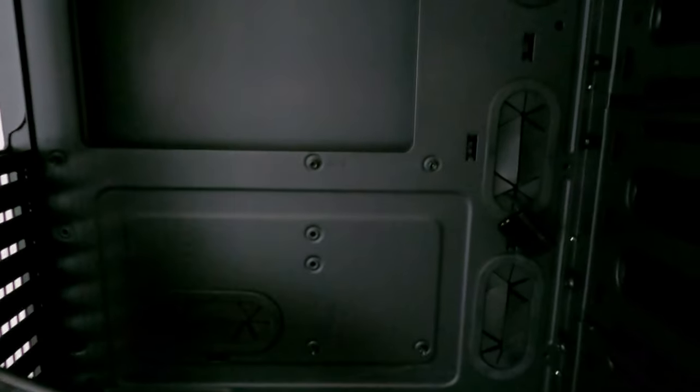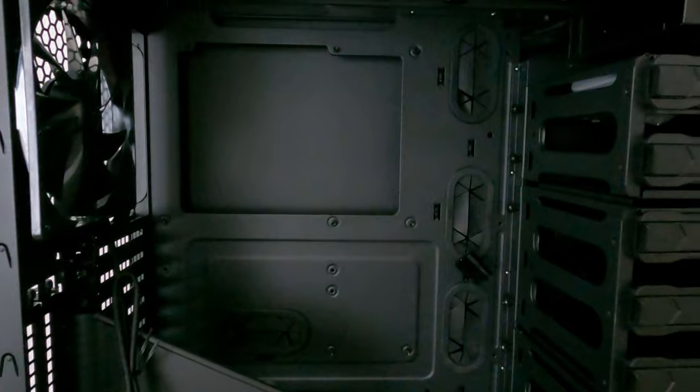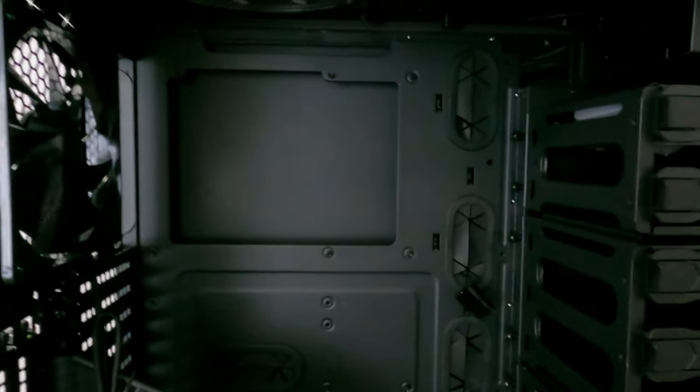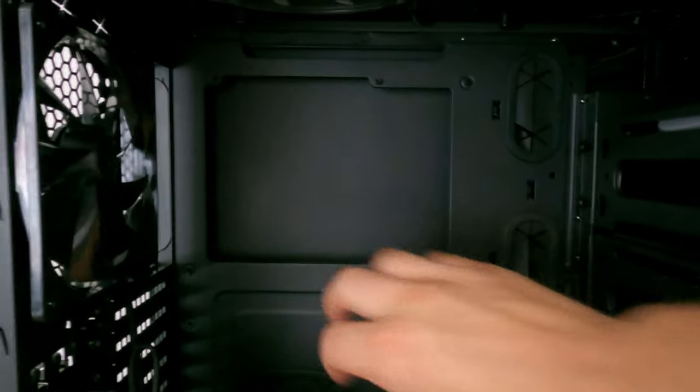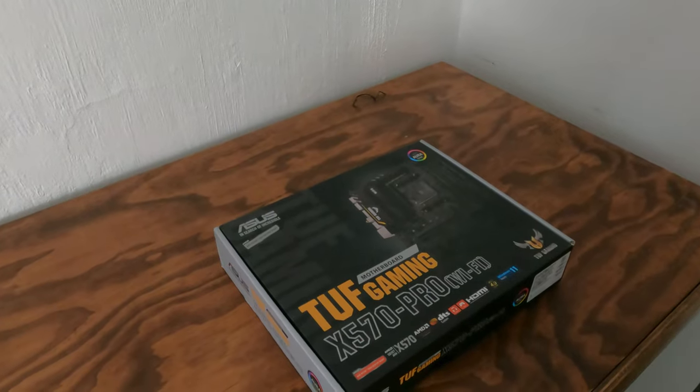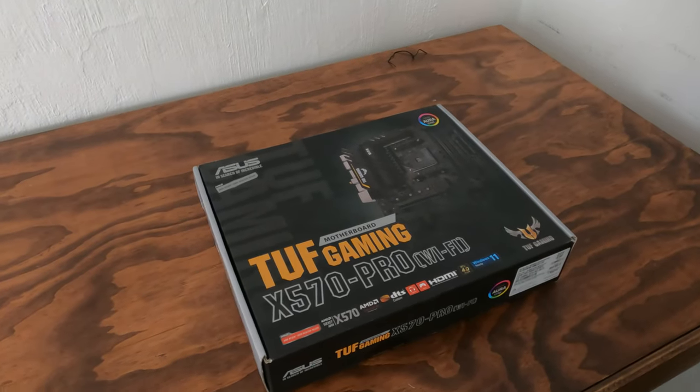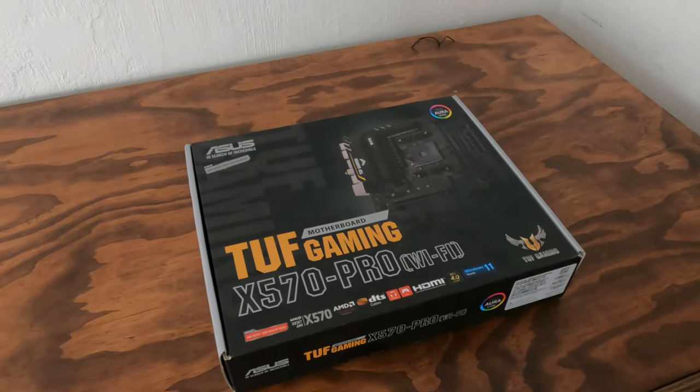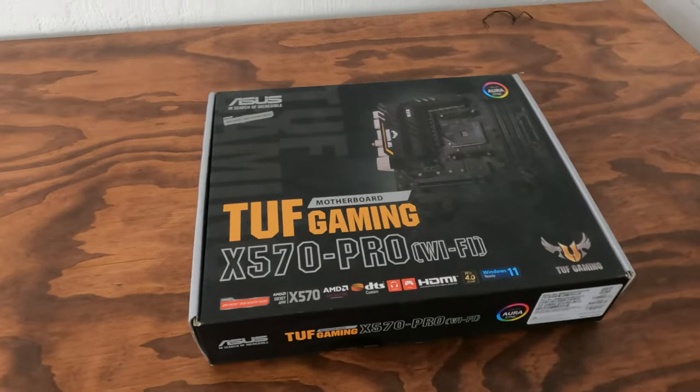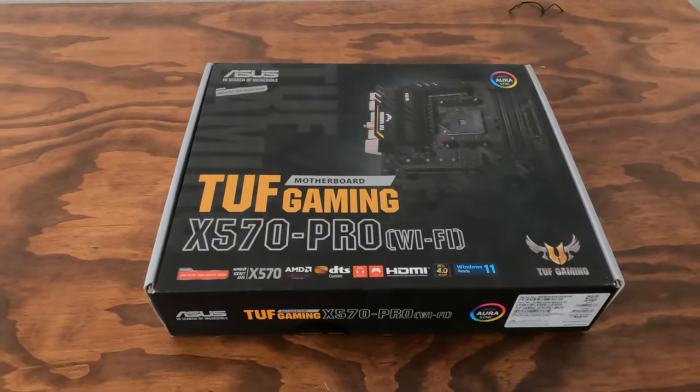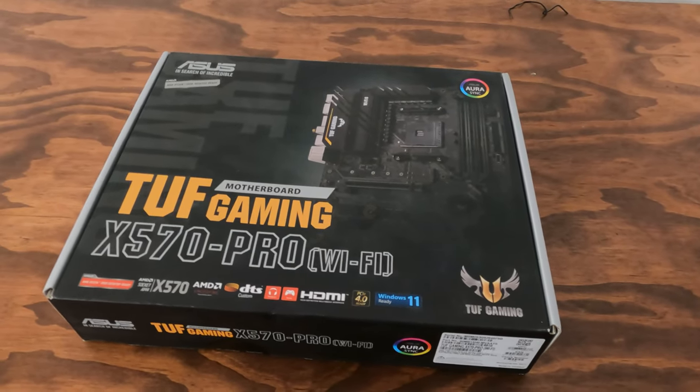So next up, we're going to install the motherboard, which goes here. The motherboard I chose for this build is the ASUS TUF Gaming X570 Pro with WiFi.